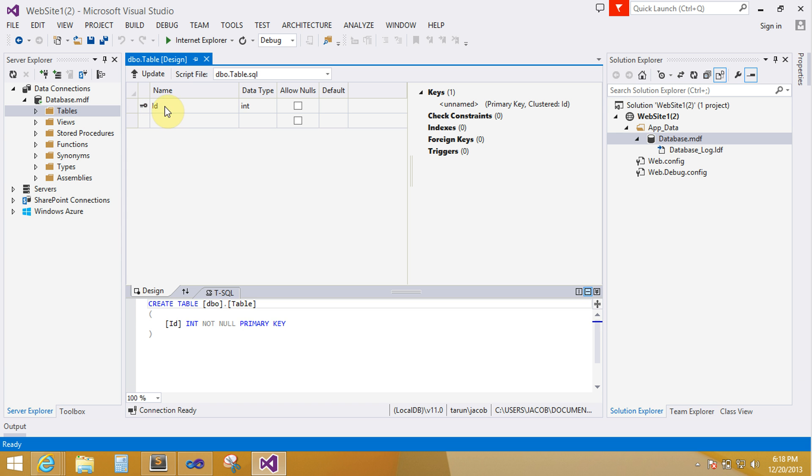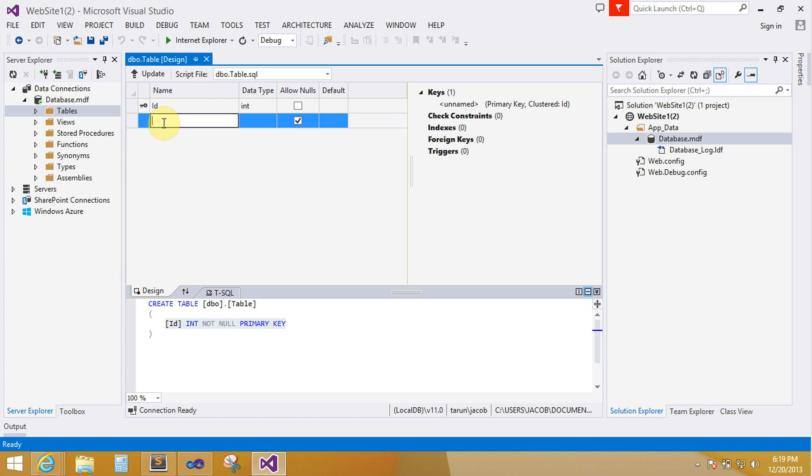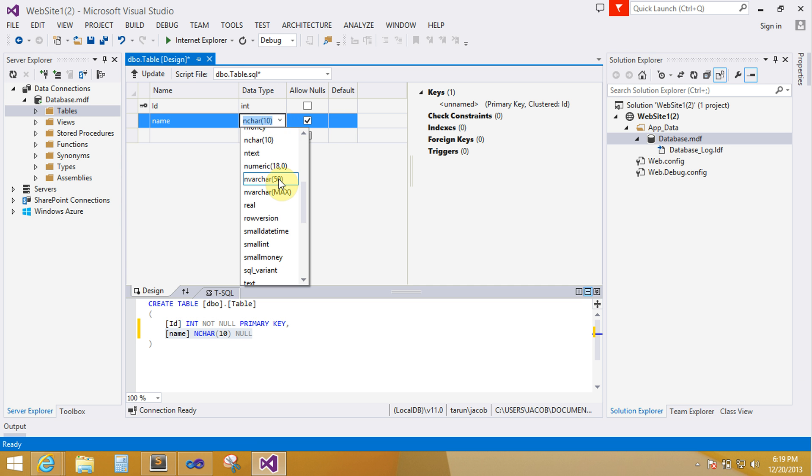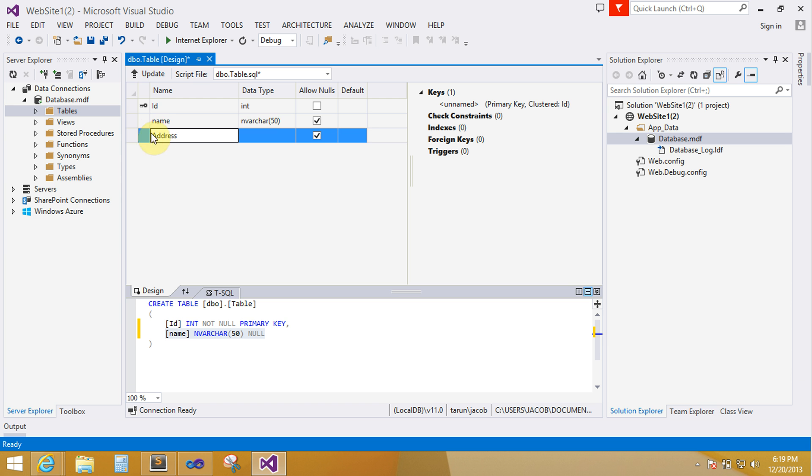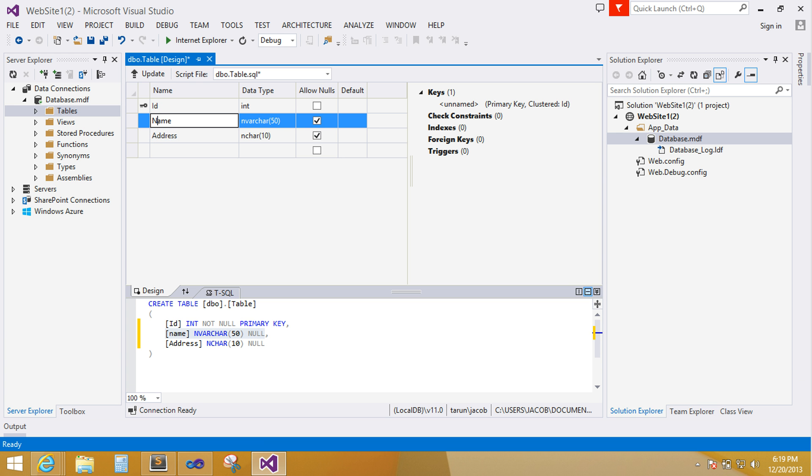By default, one column is there in your table id with primary key. So now add further name. Here are the three fields: id, name and serial number.